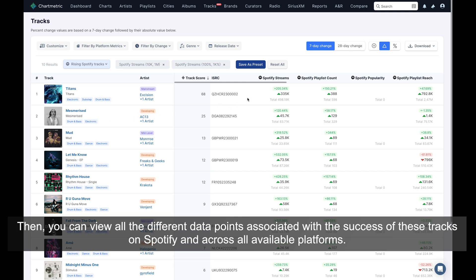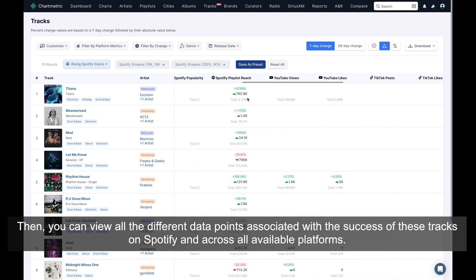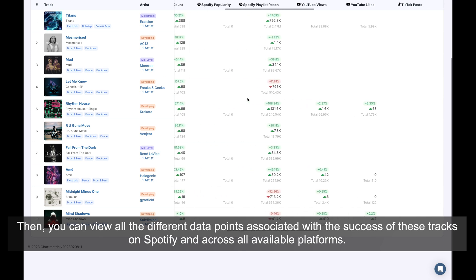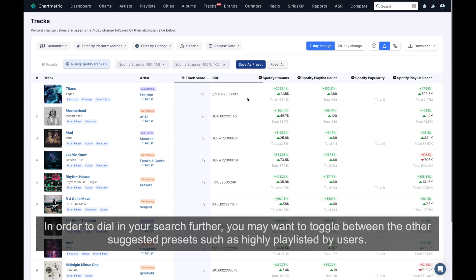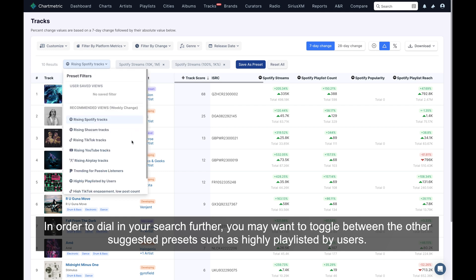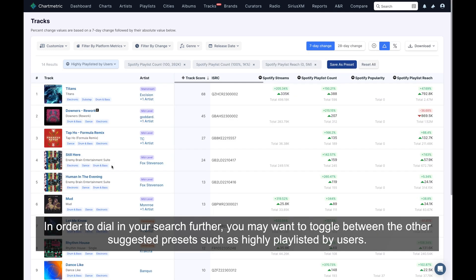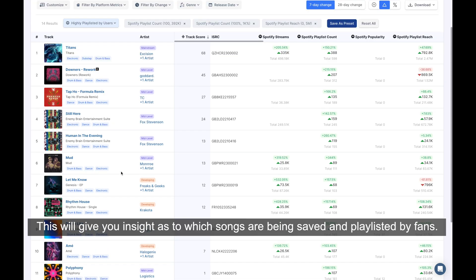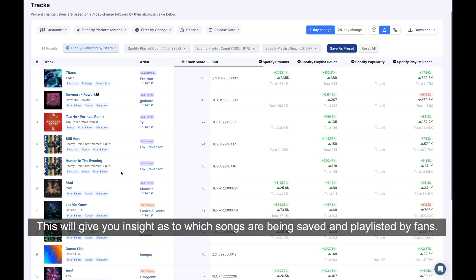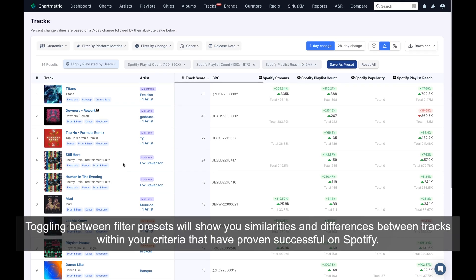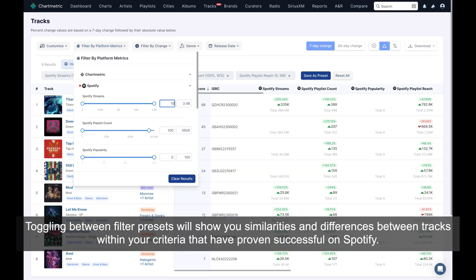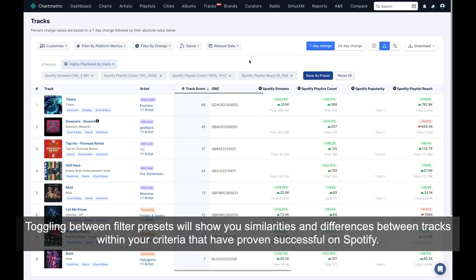Then you can view all of the different data points associated with the success of these tracks on Spotify and across all available platforms. In order to dial in your search further, you may want to toggle between the other suggested presets, such as highly playlisted by users. This will give you insight as to which songs are being saved and playlisted by fans. Toggling between filter presets will show you similarities and differences between tracks within your criteria that have proven successful on Spotify.